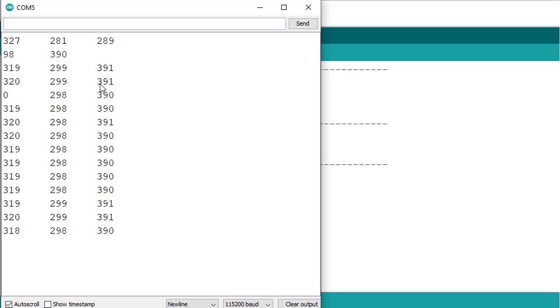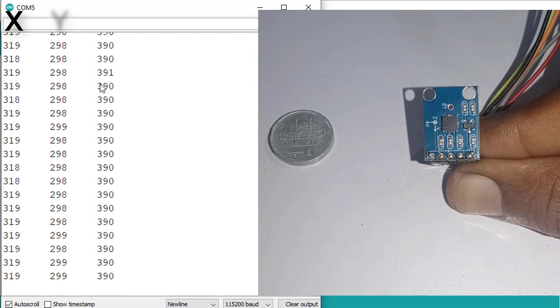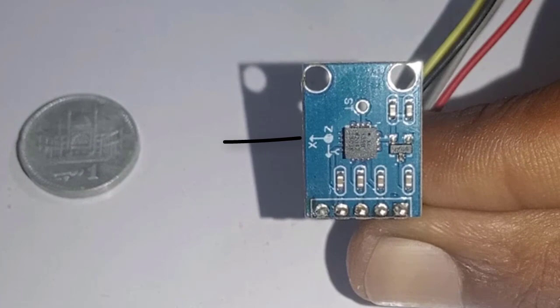Now open serial monitor. As you can see, we have started receiving values. These are X, Y, and Z values. If you look at the accelerometer, you can see the X, Y, and Z direction arrows are printed here.